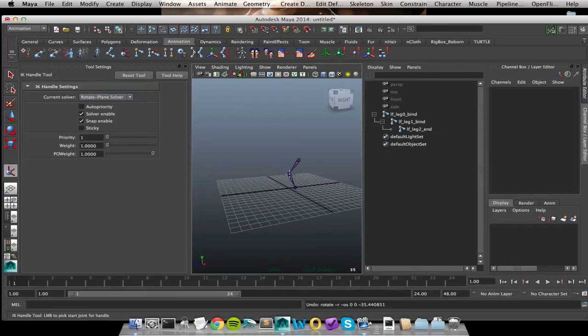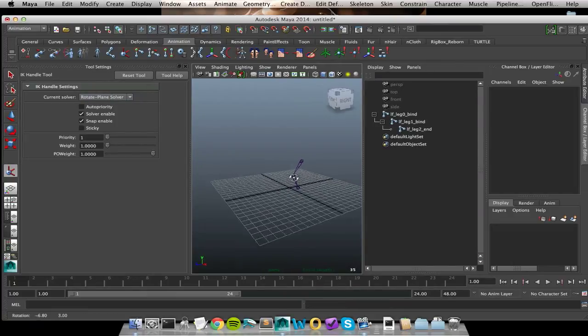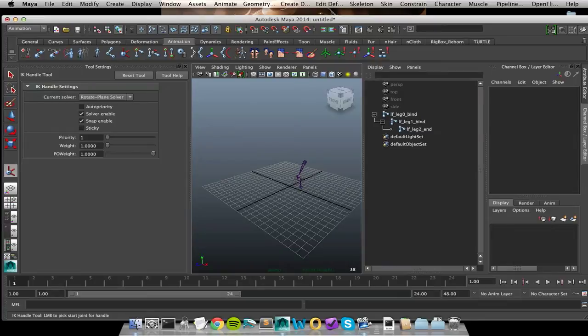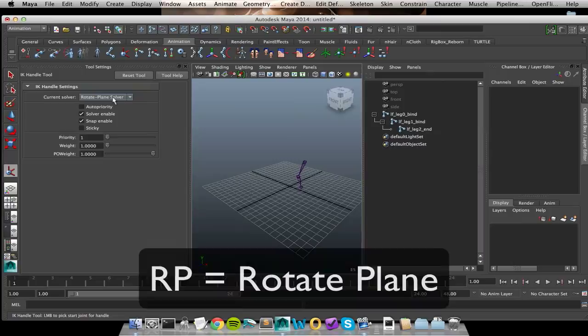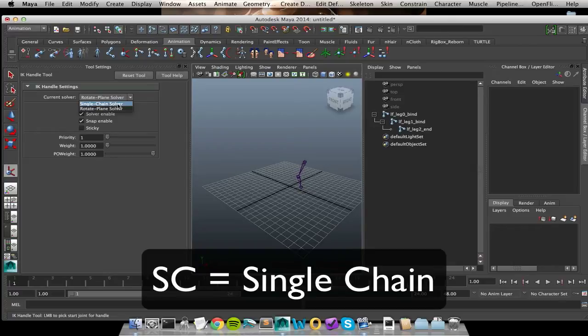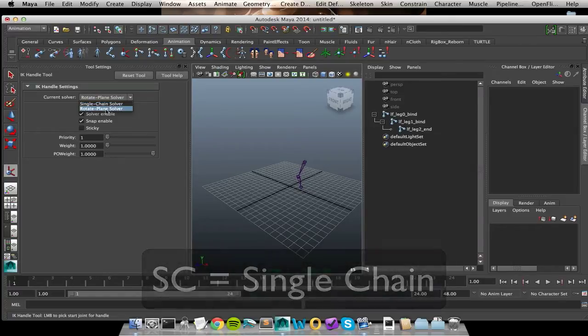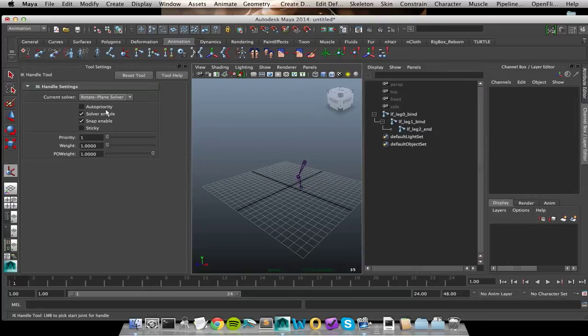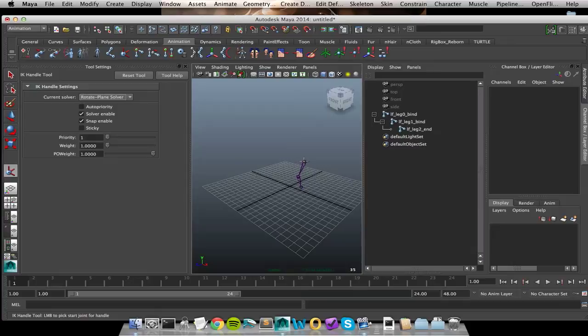But if there's a center joint that you want to have control over, then you're going to want to do a rotation plane or an RP solver versus a single chain or SC solver. And the main difference between the two is that rotate plane has a twist channel that we can affect through a pole vector constraint. So let's go ahead and apply this.